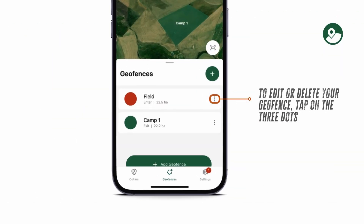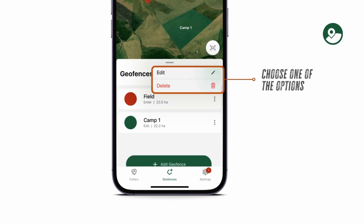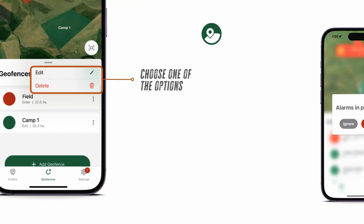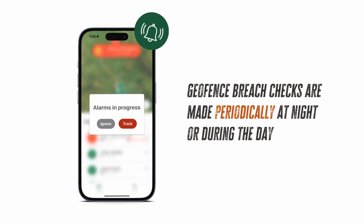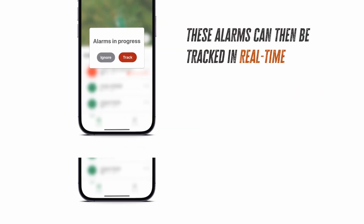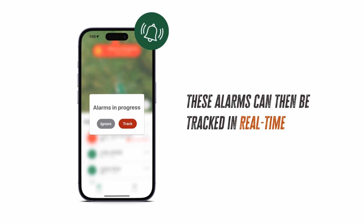You can edit or delete your geofences by tapping on the three dots and choosing one of the two options. Geofence breach checks are made periodically at night or during the day. These alarms can then be tracked in real time, just like your normal alarms.